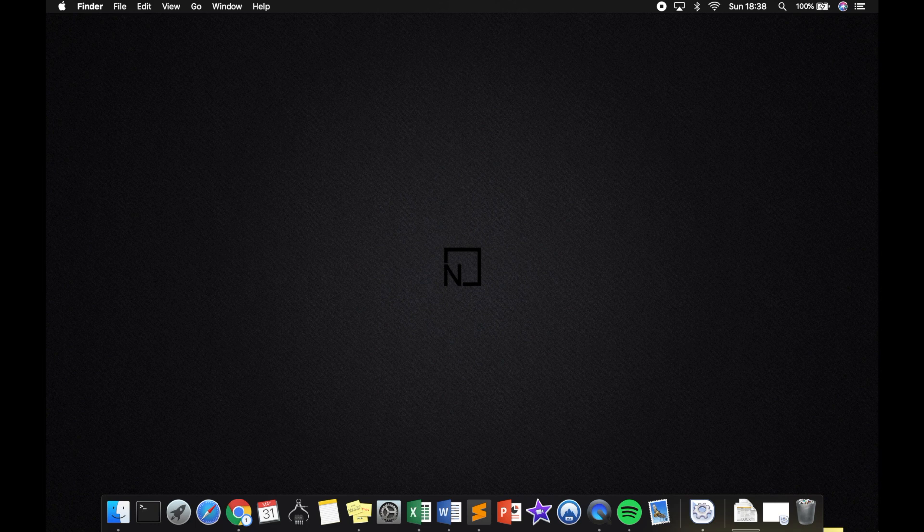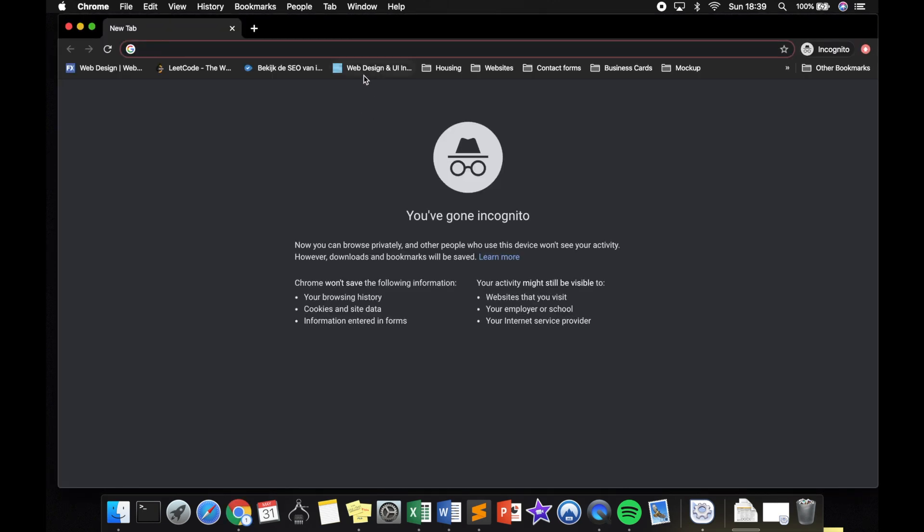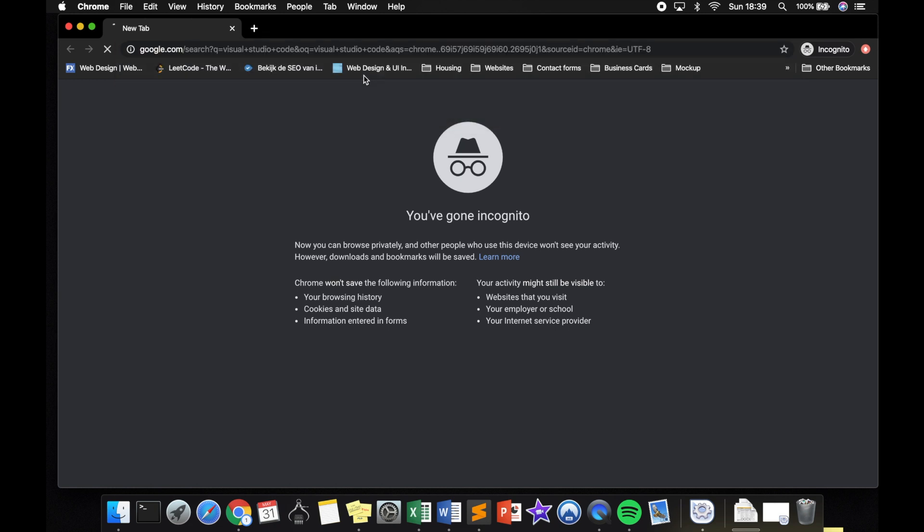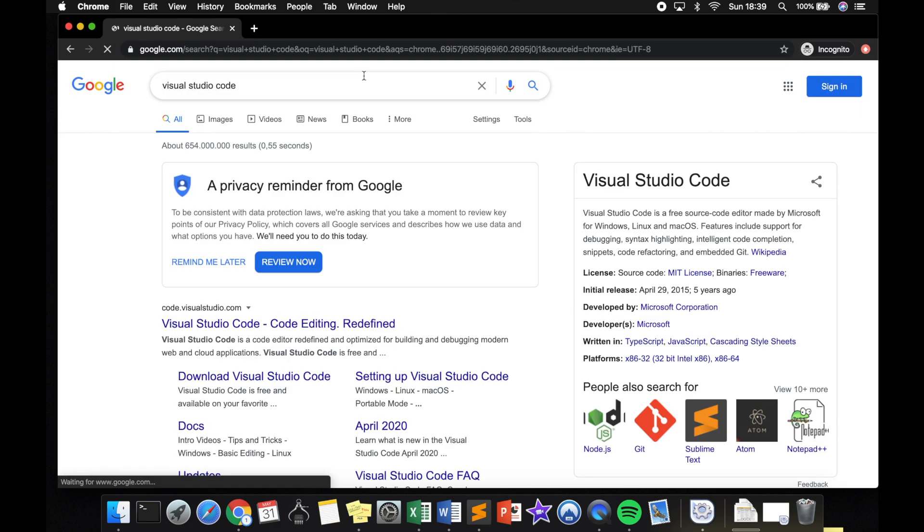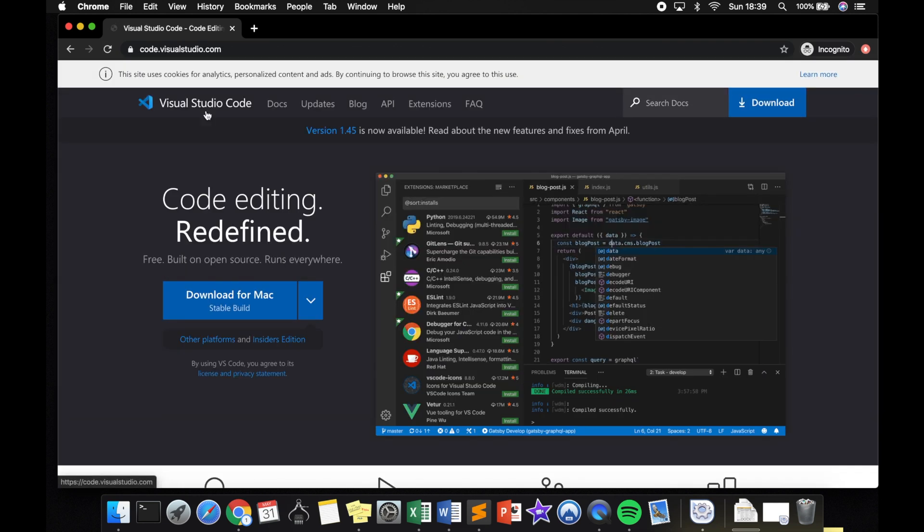The first thing that we need is a code editor. I do have a couple videos about how to install a code editor, but for this episode I want to focus on installing Visual Studio Code. What I recommend you to do is to open a new browser, search for Visual Studio Code, and you can see the official website is the first option, so let's click on it.